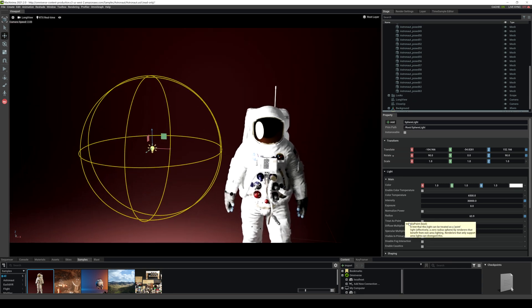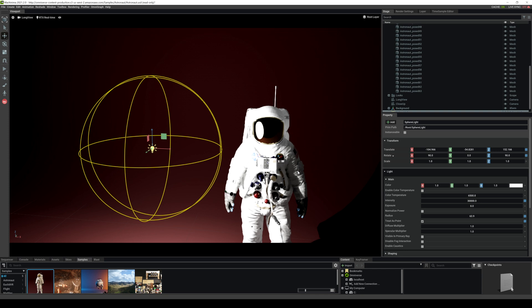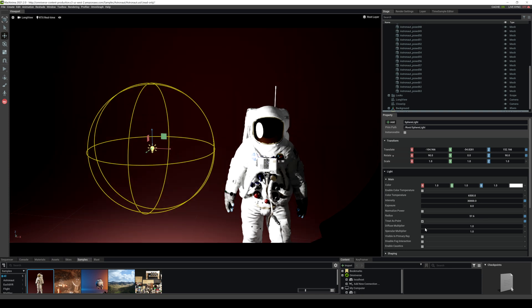So again, it's like a china ball if you're familiar with that. Additionally, if you want it to act like a point light you can do that as well if you click on treat as point.